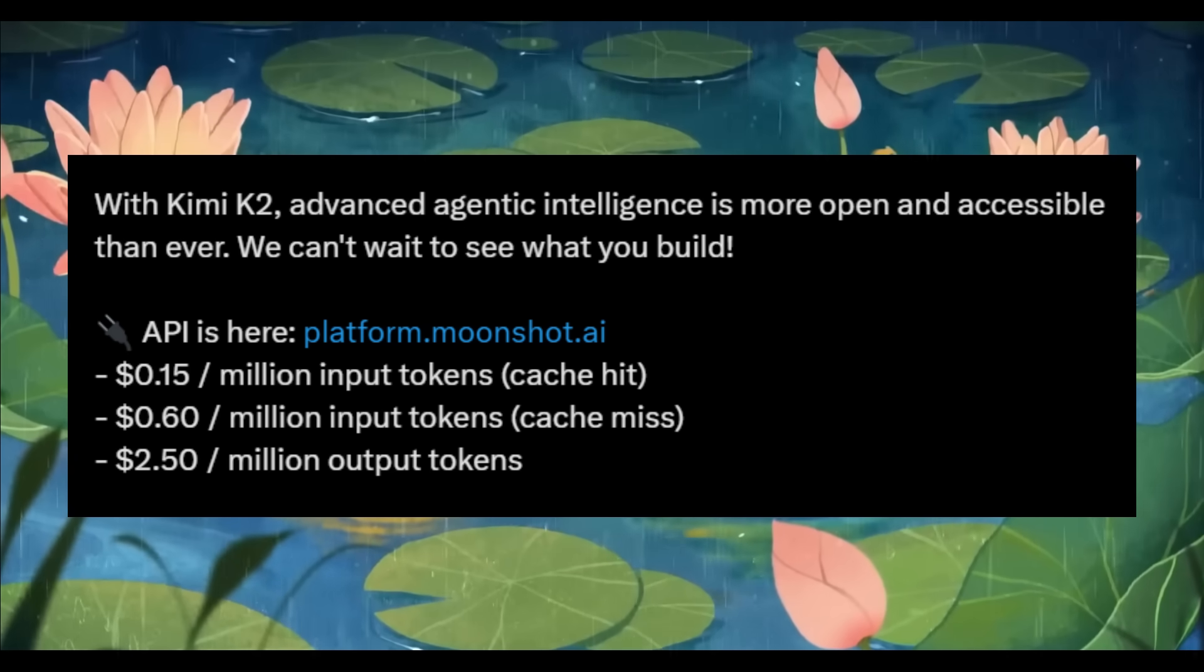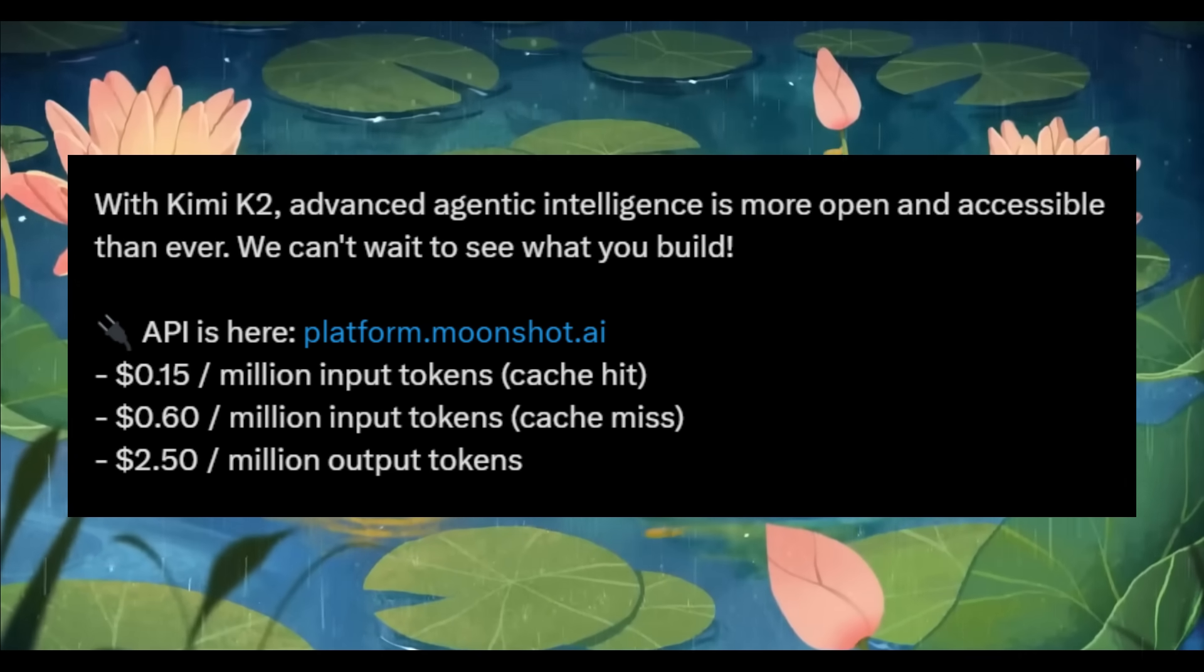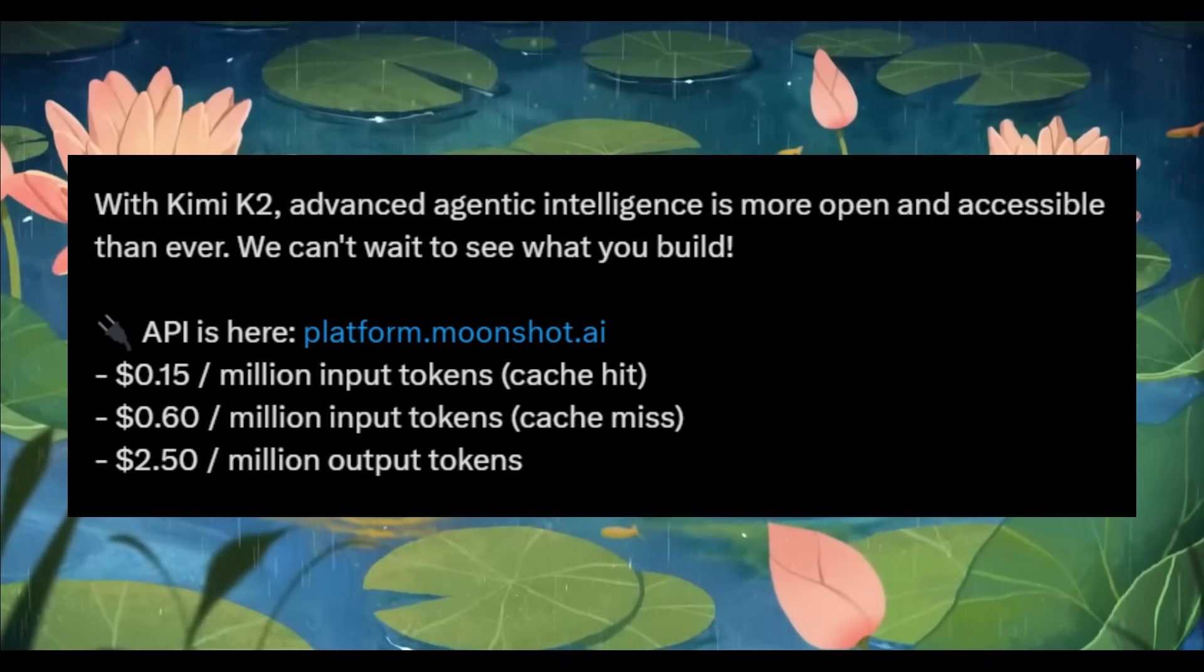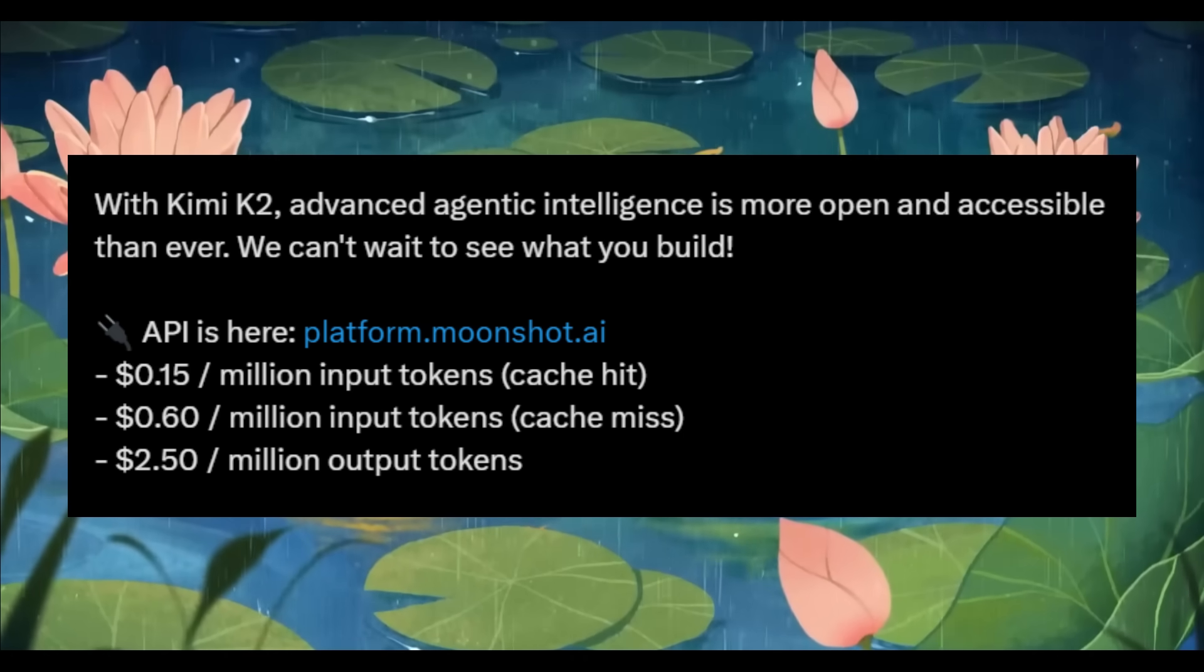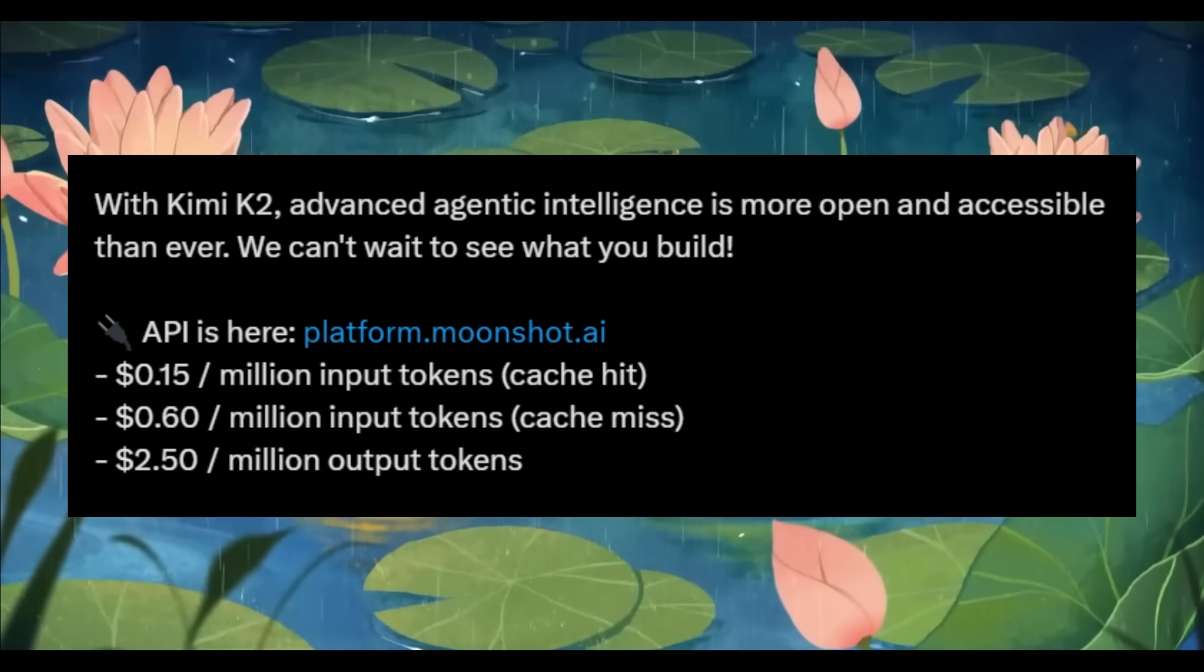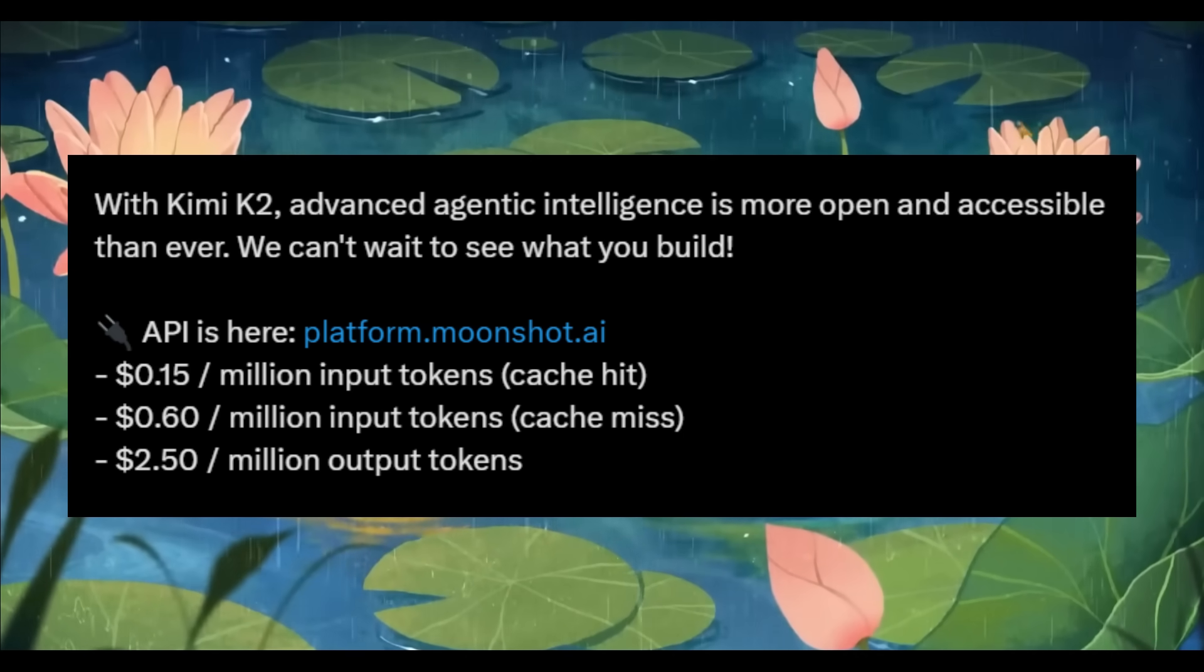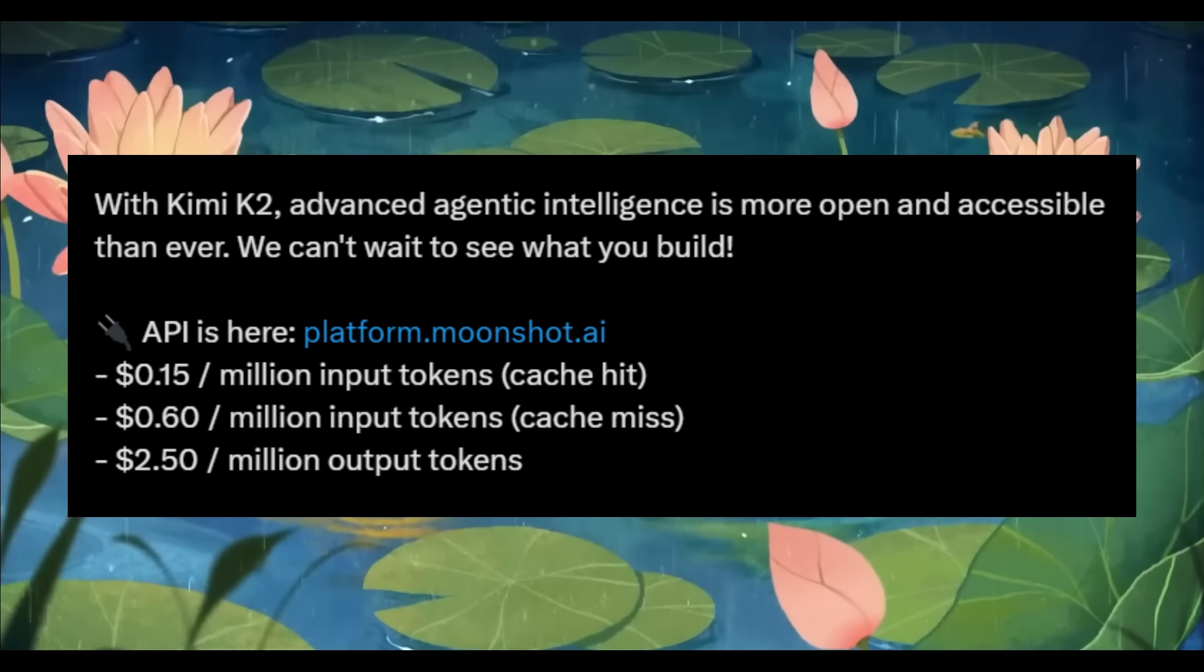If you're building AI agents, tackling complex coding tasks, or developing tool using systems, this is a perfect model for that particular use case.